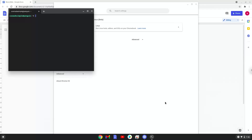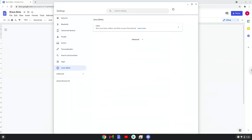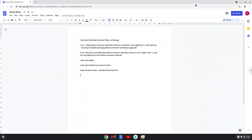Now that we have enabled Linux apps on our system, we will continue to the next step, which is to run several commands in a terminal, which will install Brave. All the commands are in the video description. Now we will copy the first command and open a terminal session from our app menu.